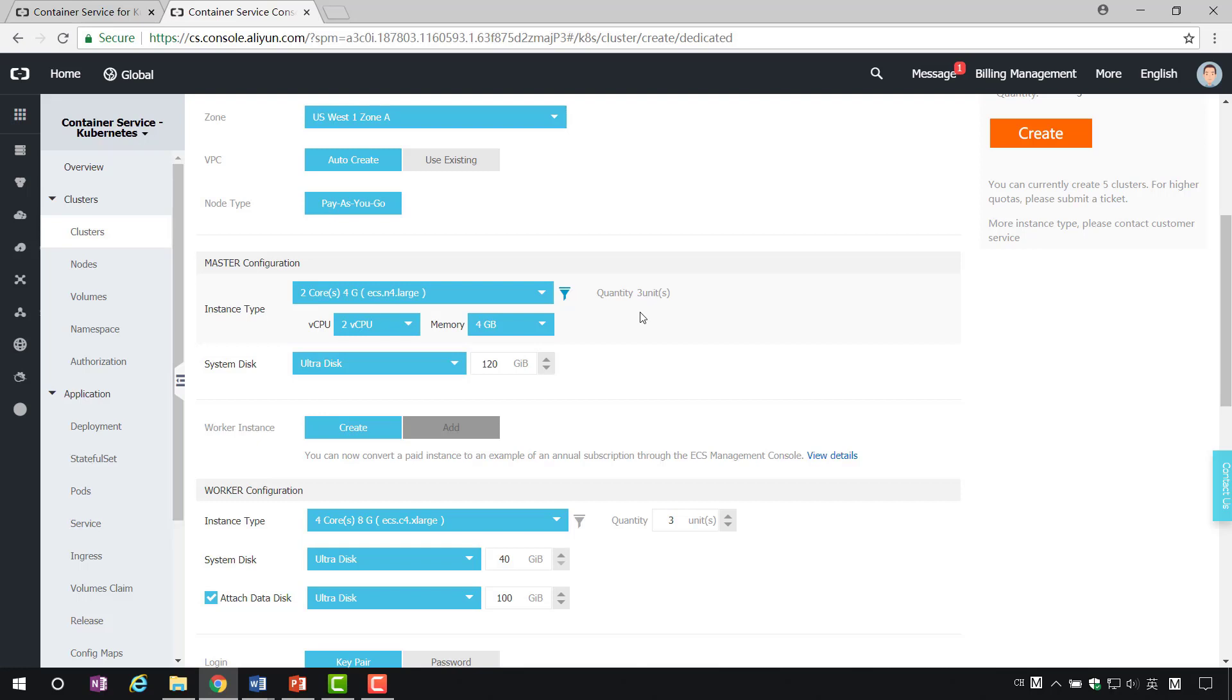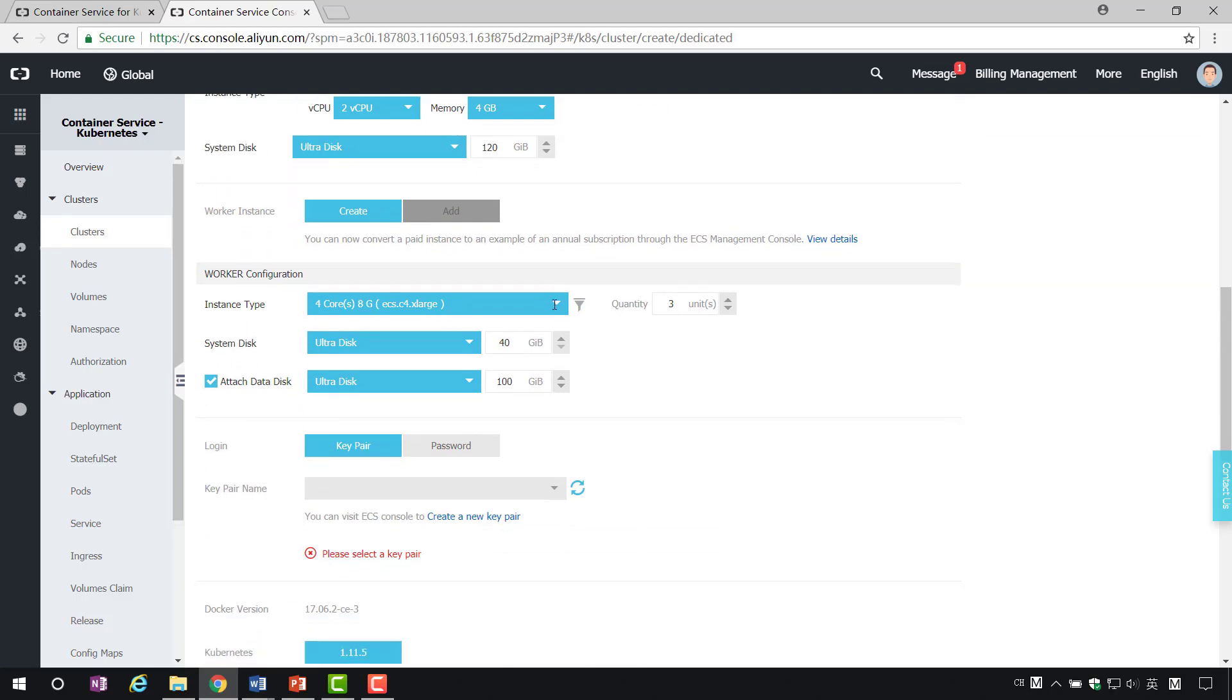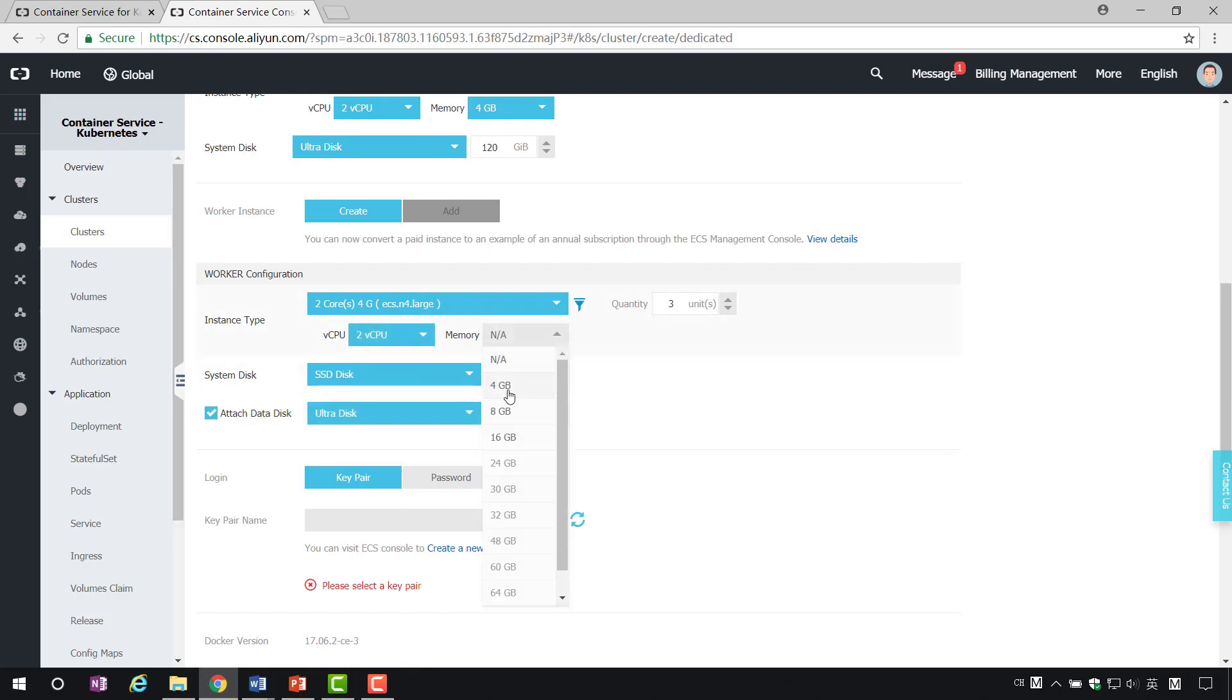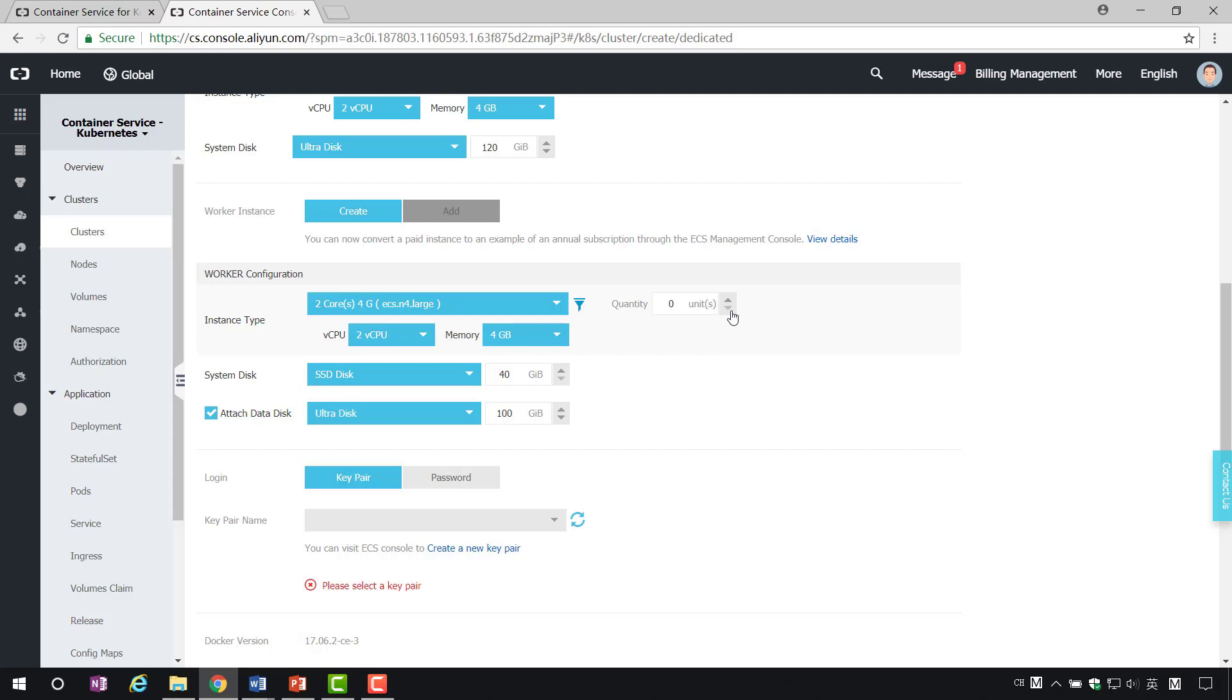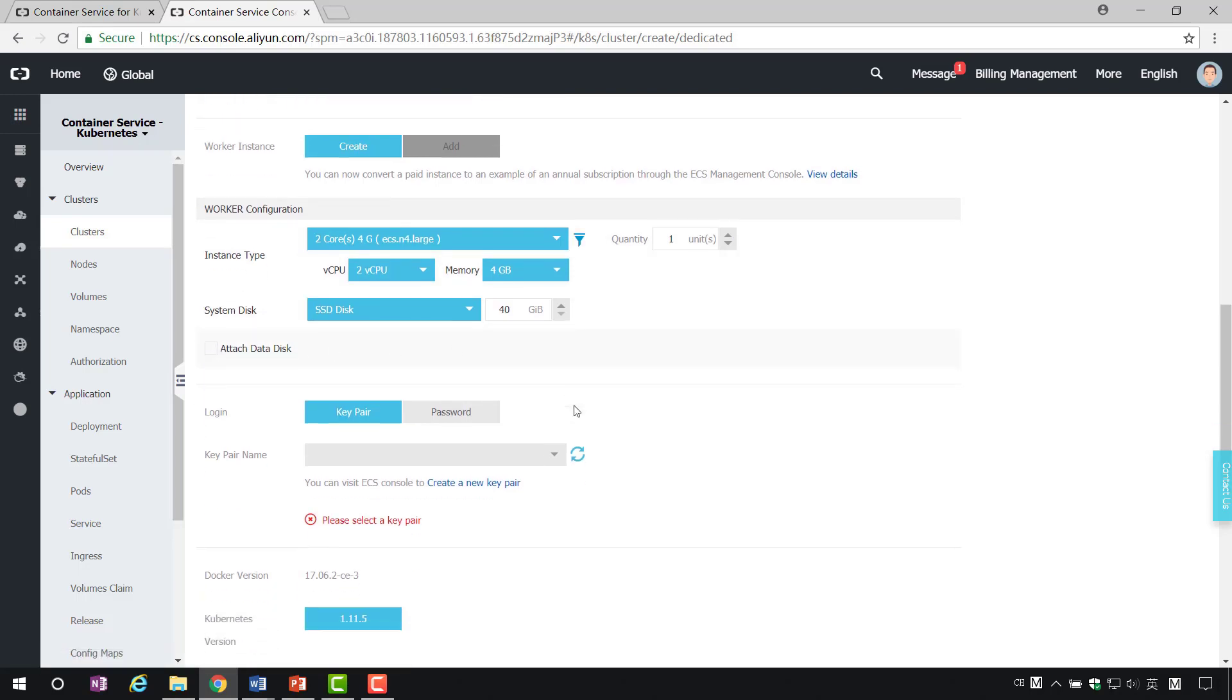The size of the system disk is selected by default. The worker node also chooses two cores and four-gigabyte instances. We can notice that the minimum number of workers can be zero. At this point, the master node will separate out some of its performance and use it as a worker node. Here, we set it to 1. The worker node system disk size is default, and no data disk is required.